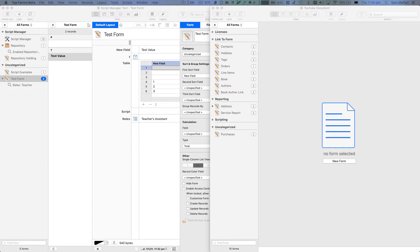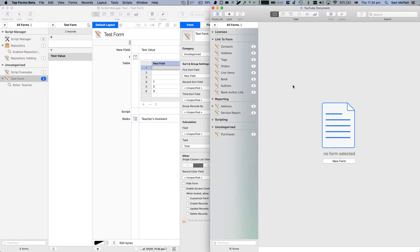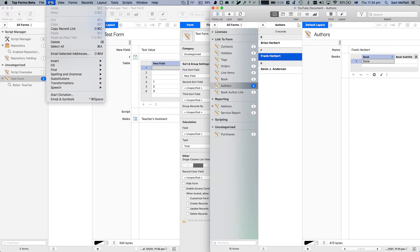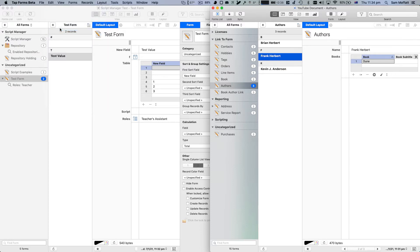One of the things you can actually do with the TapForms document is copy the link to that particular record. Let's just demonstrate this and we'll borrow authors and we'll pick Frank here and we'll go to edit and we'll hit copy record link.